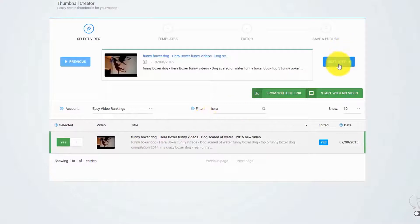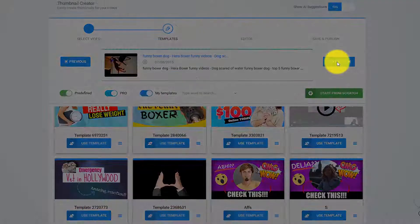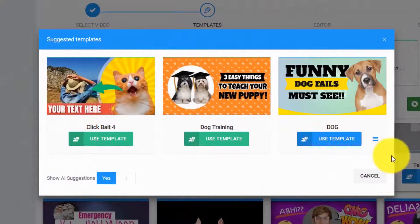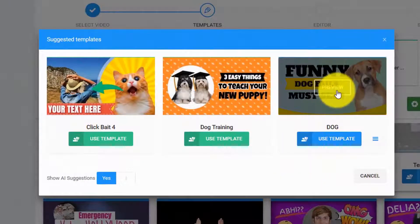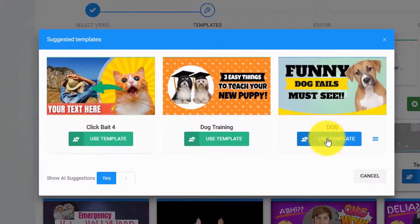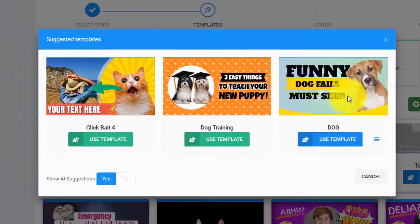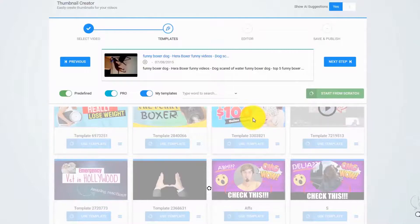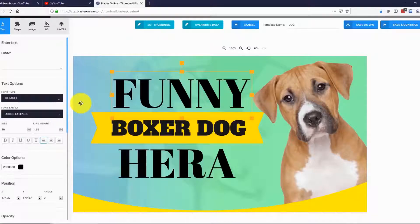All you have to do is click on Next, and as you can see, the artificial intelligence algorithm analyzed our video and suggested these three thumbnail templates. Of course, if you want, you can close this and select one thumbnail manually from the huge list in Thumbnail Blaster. In this case, I will go with this thumbnail — it looks great. Click on Load Template and that's it.